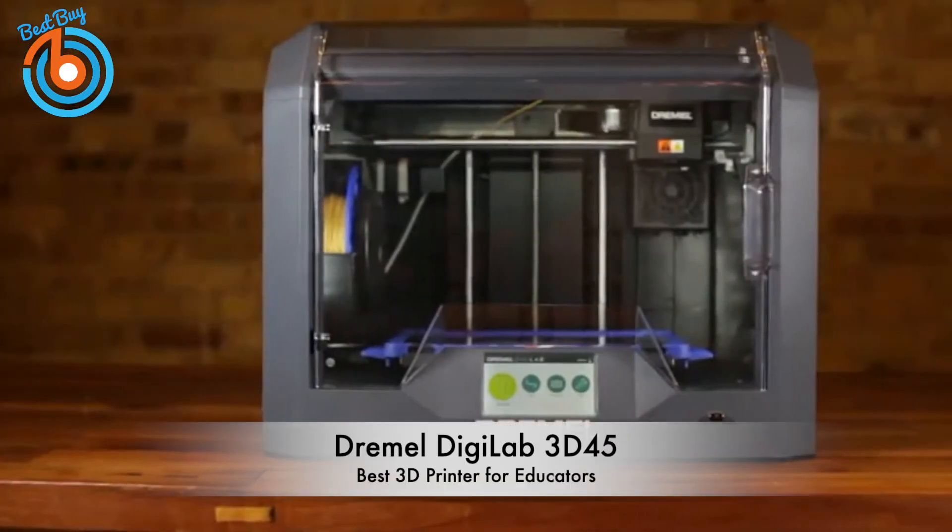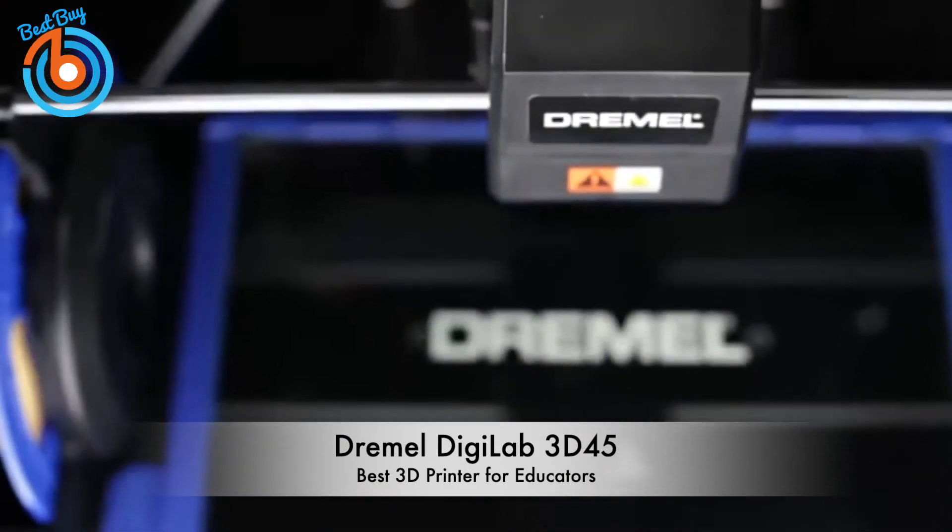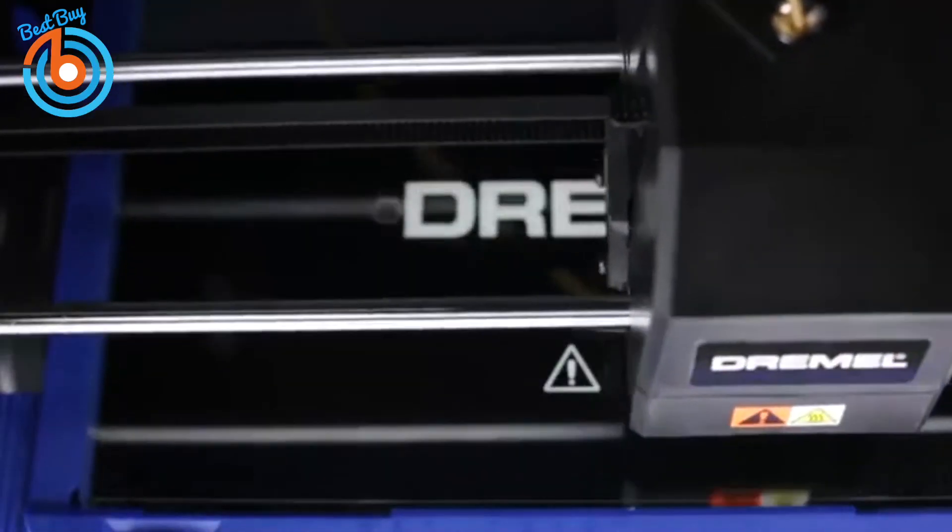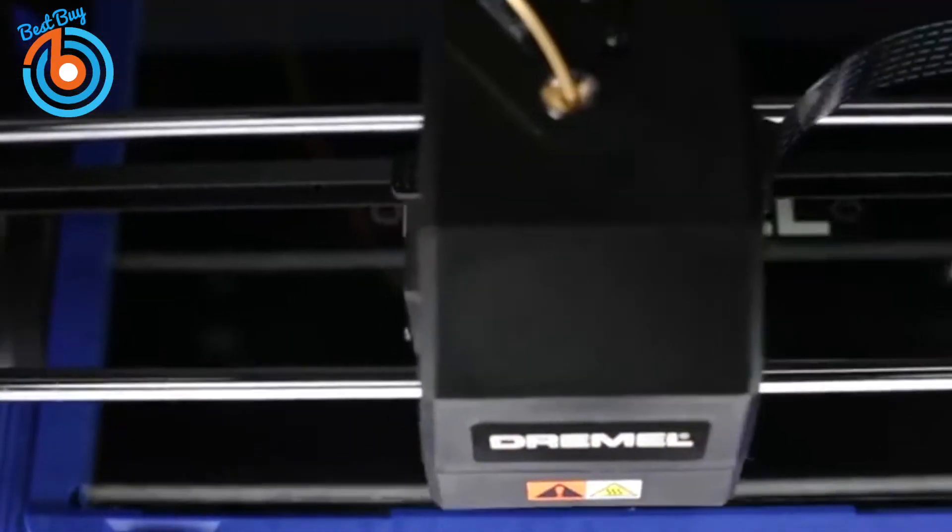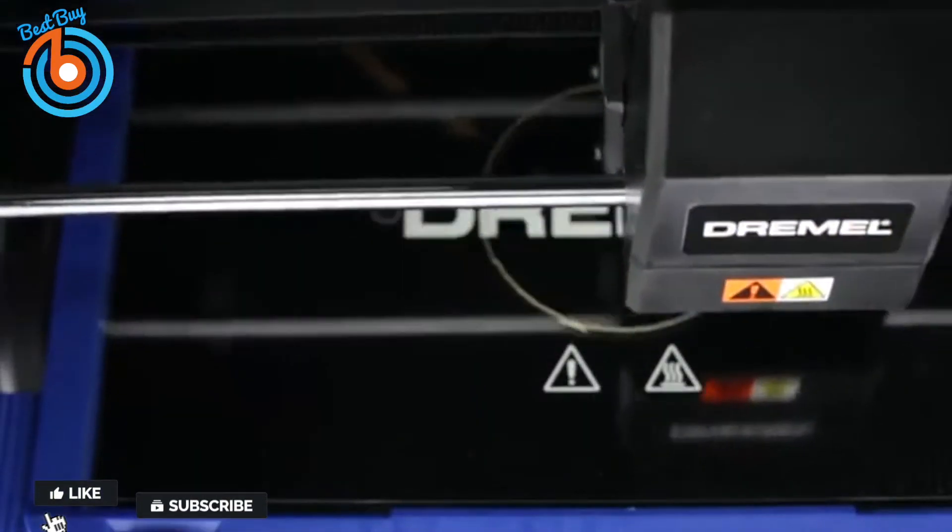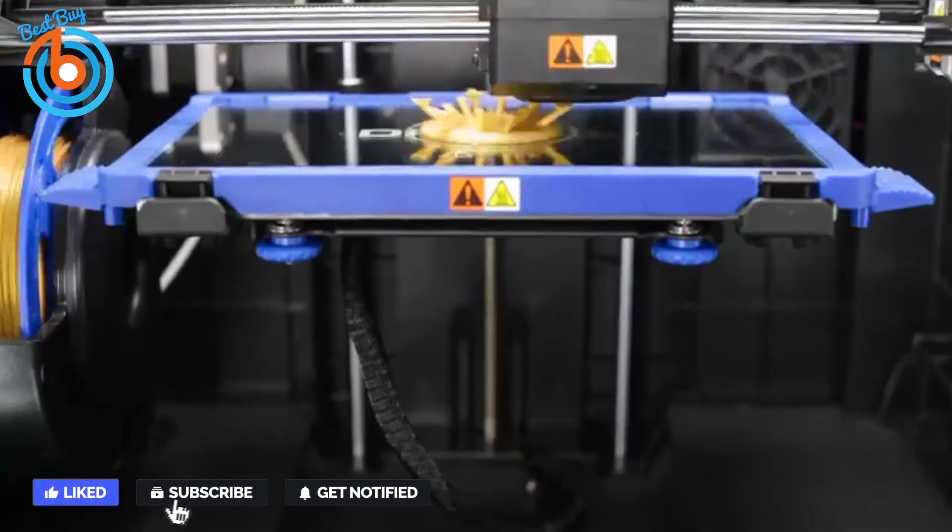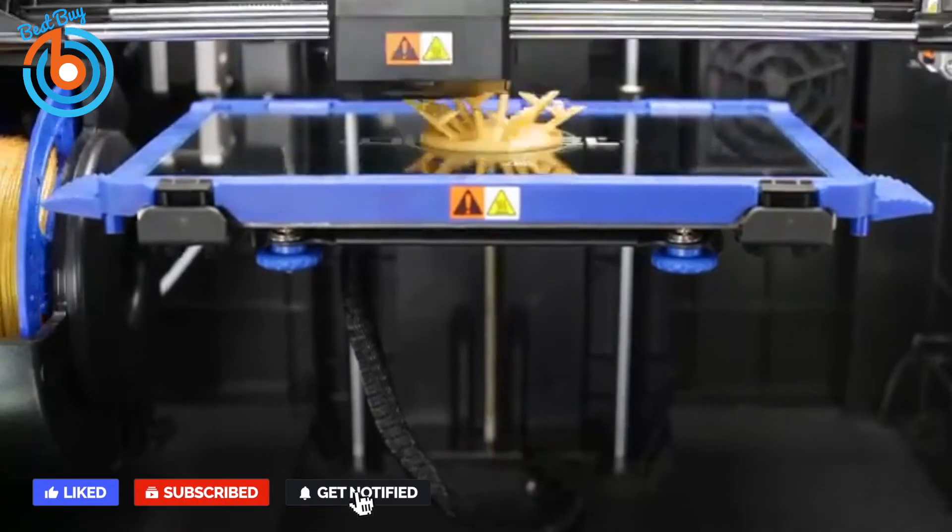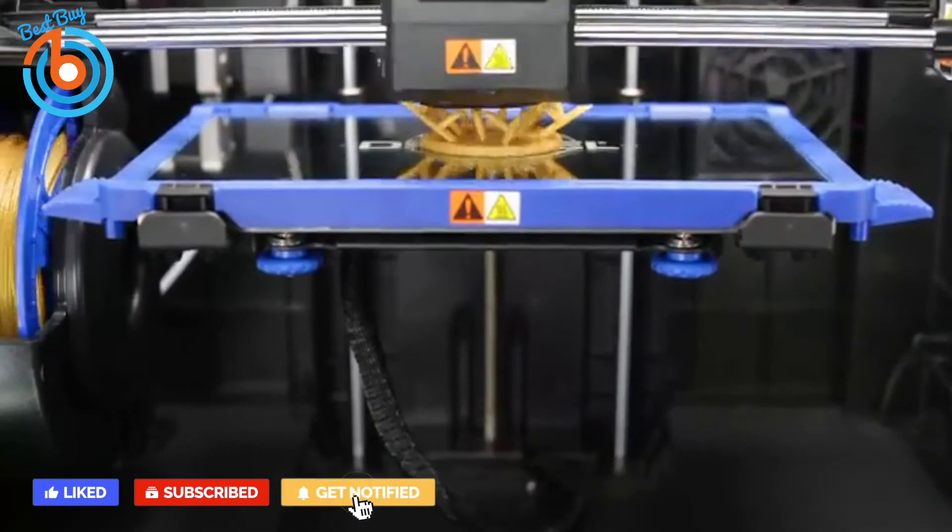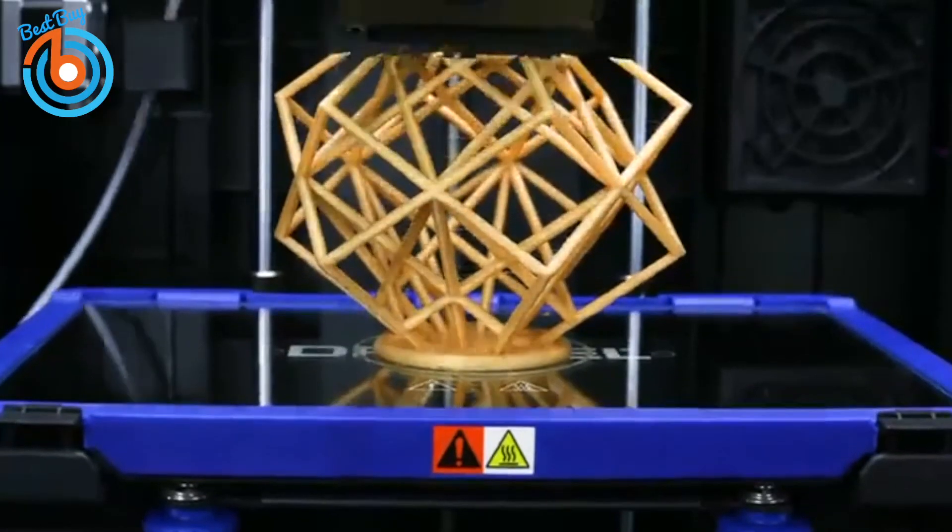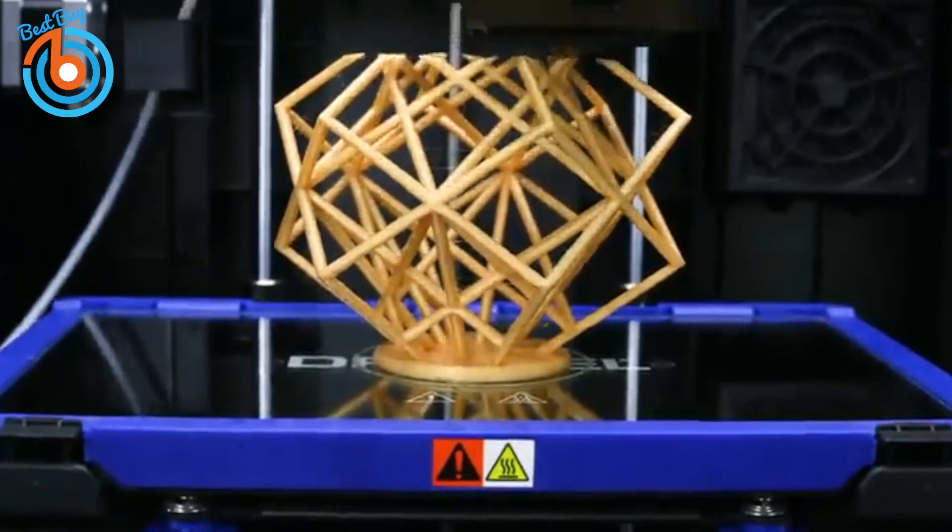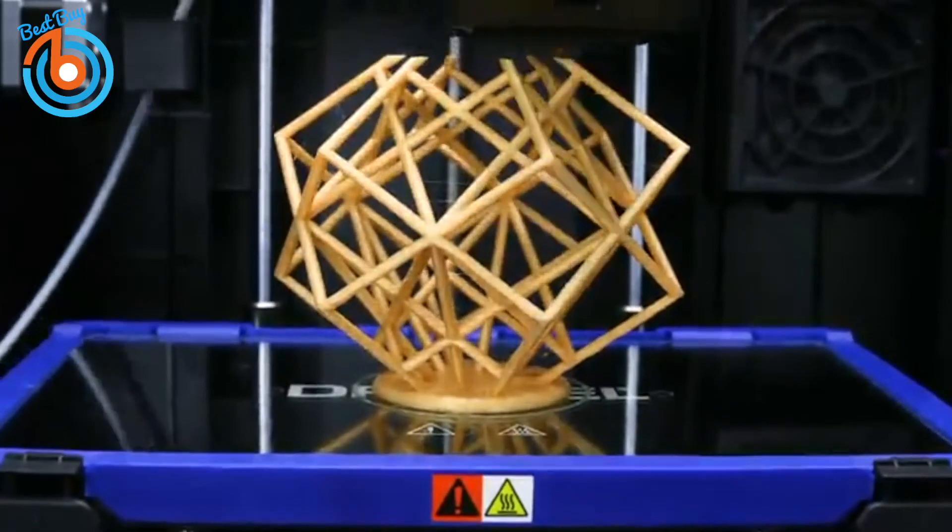Finally, we have the Dremel Digilab 3D45, our pick for best 3D printer for educators. The Dremel Digilab 3D45 3D printer is easy to set up and use, delivers excellent print quality, and is designed to enhance safety and reliability, making it ideal for educators and one of the best overall 3D printers you can buy right now.